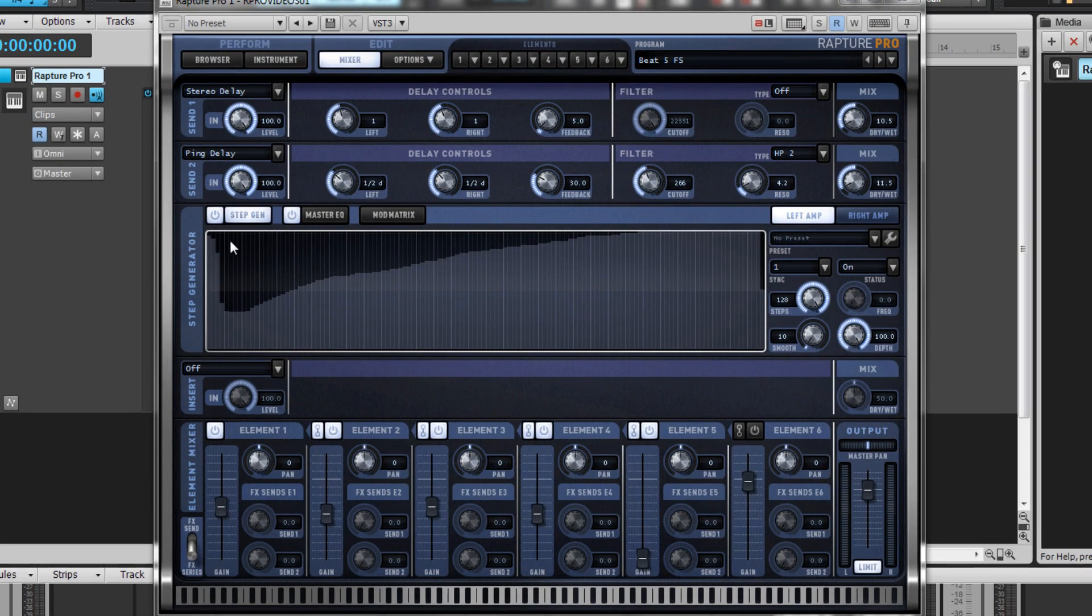Raptor Pro's brand new mixer page allows users to tweak and finalize their patches in a single place. Inside of this page, you can add insert effects, send effects, mix the volumes of all the elements, pan, and much more.